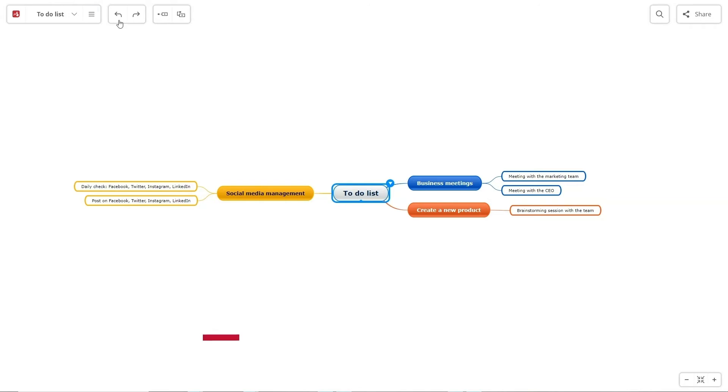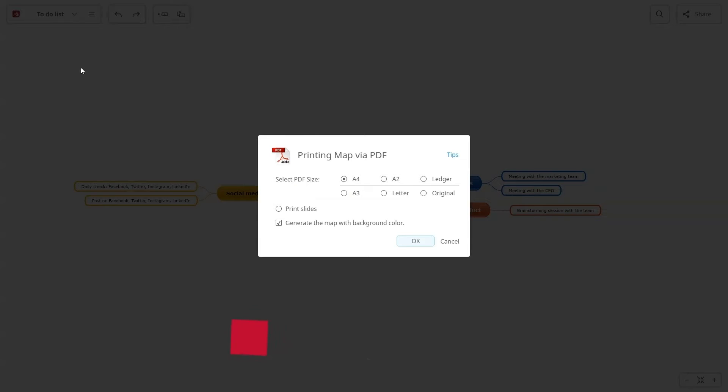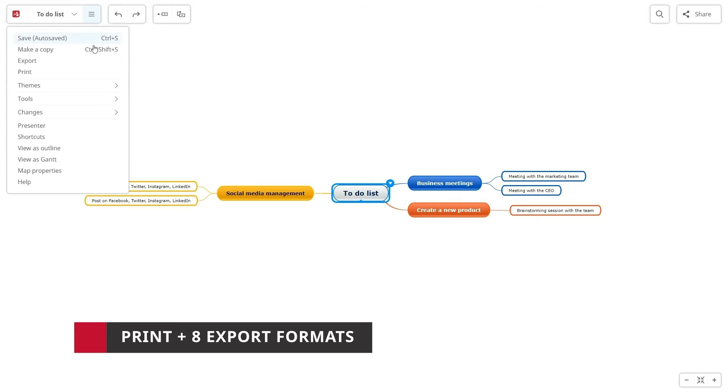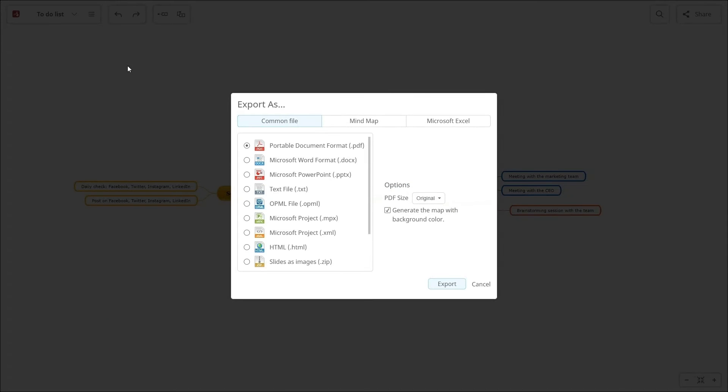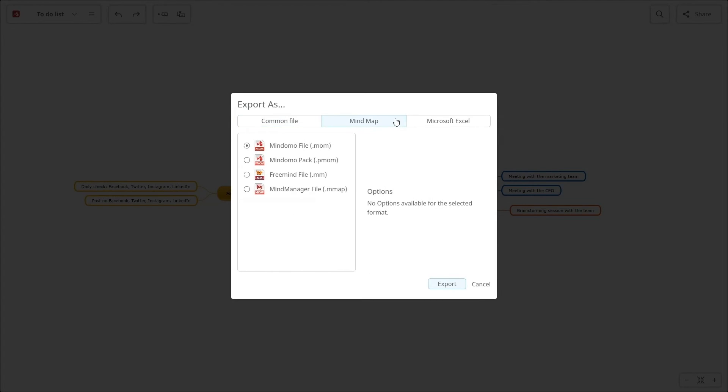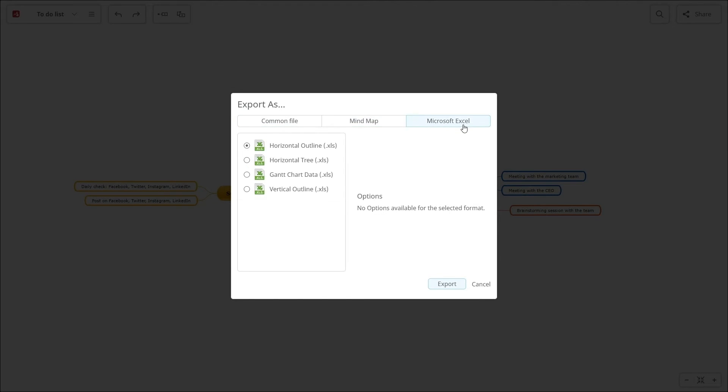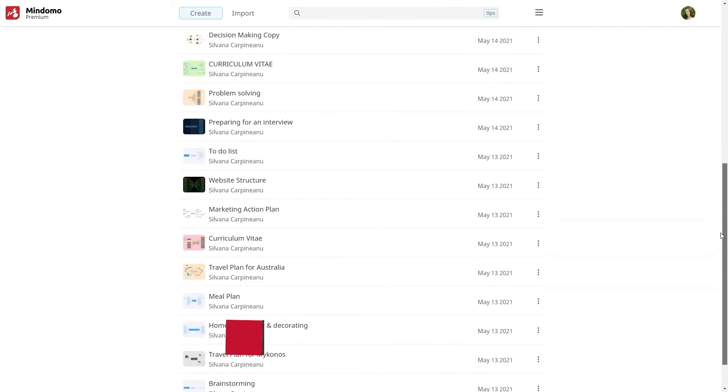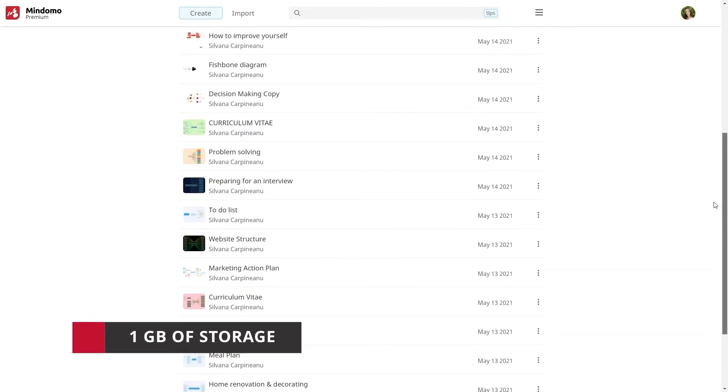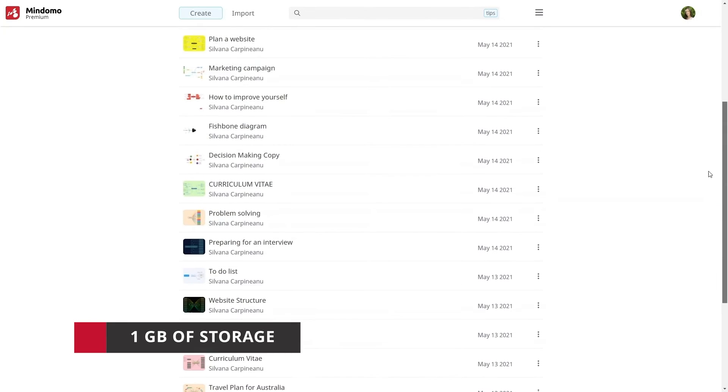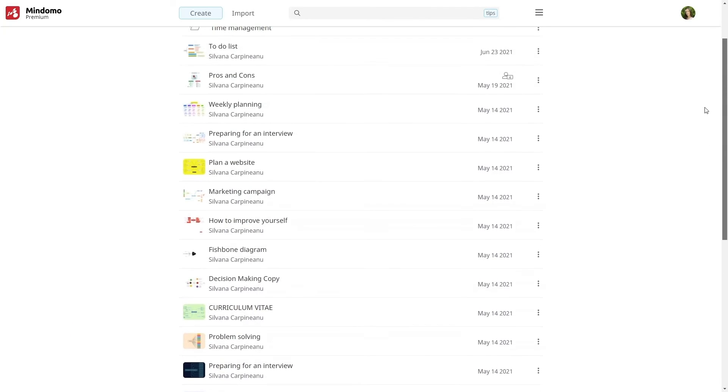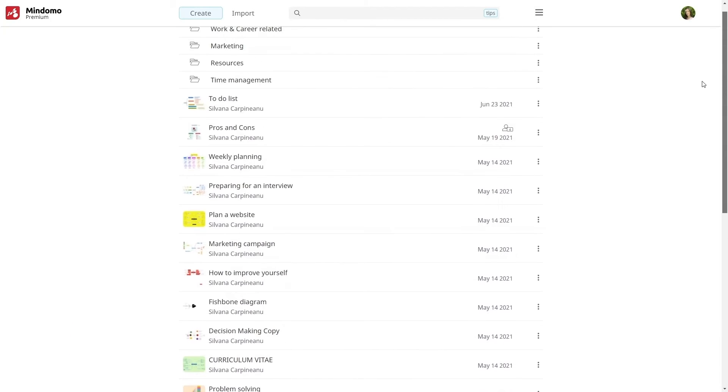Print your diagrams with one click or export them in one of the eight premium formats like PDF, image, Microsoft Word, and many more. Another premium asset is storage. You benefit from one gigabyte of storage on our cloud where you can keep all your work.